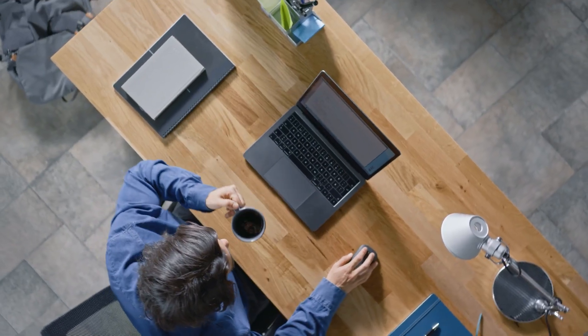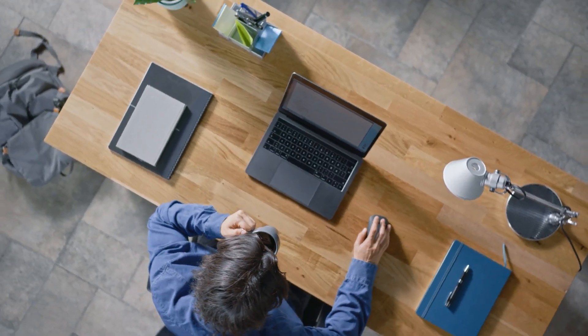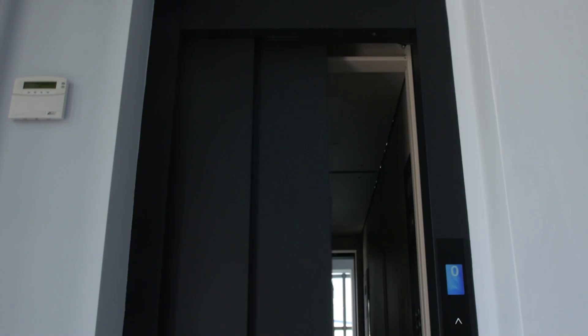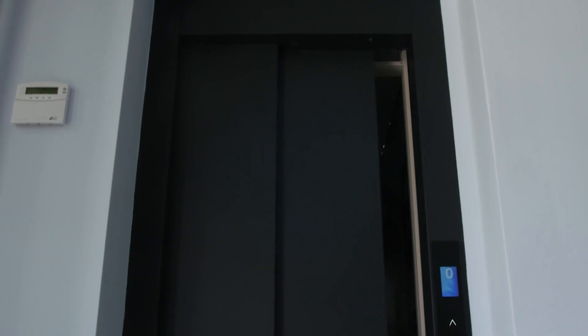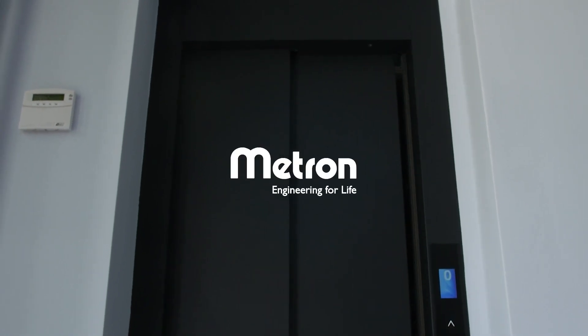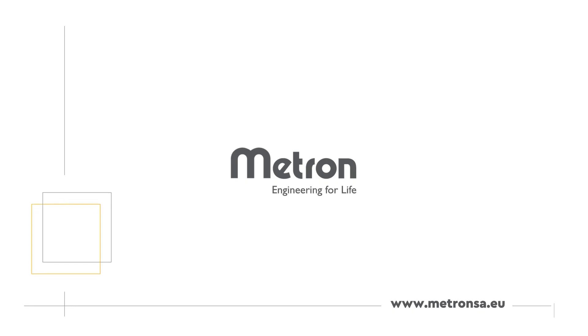Simplify your work and pave your way to a smarter future with a subscription to Metron Forth. Contact Metron today. Metron. Engineering for life.